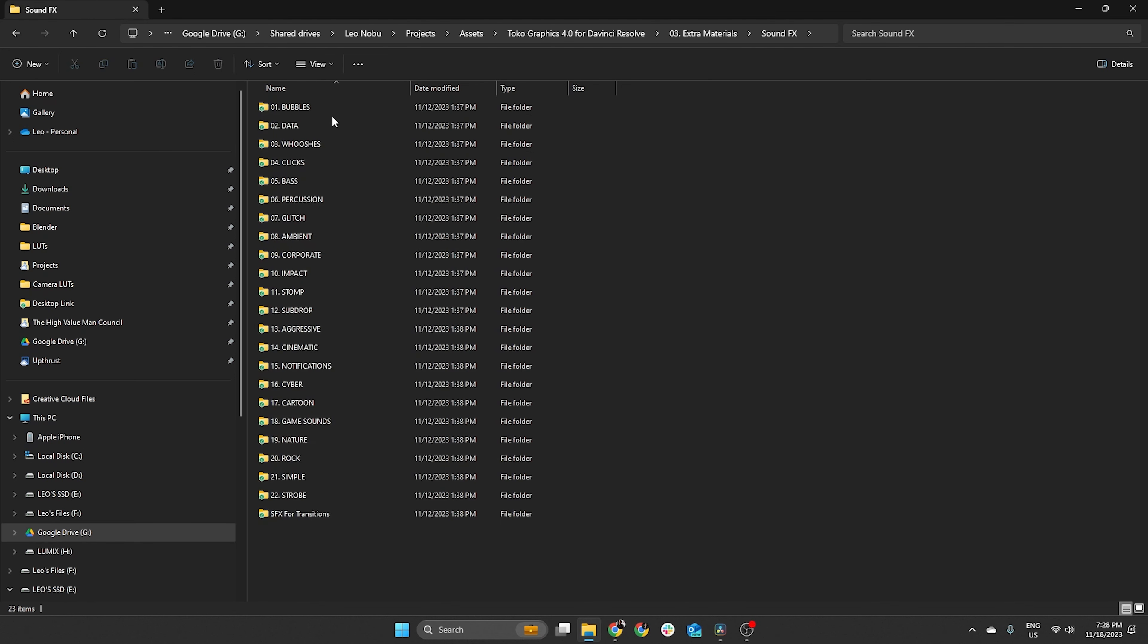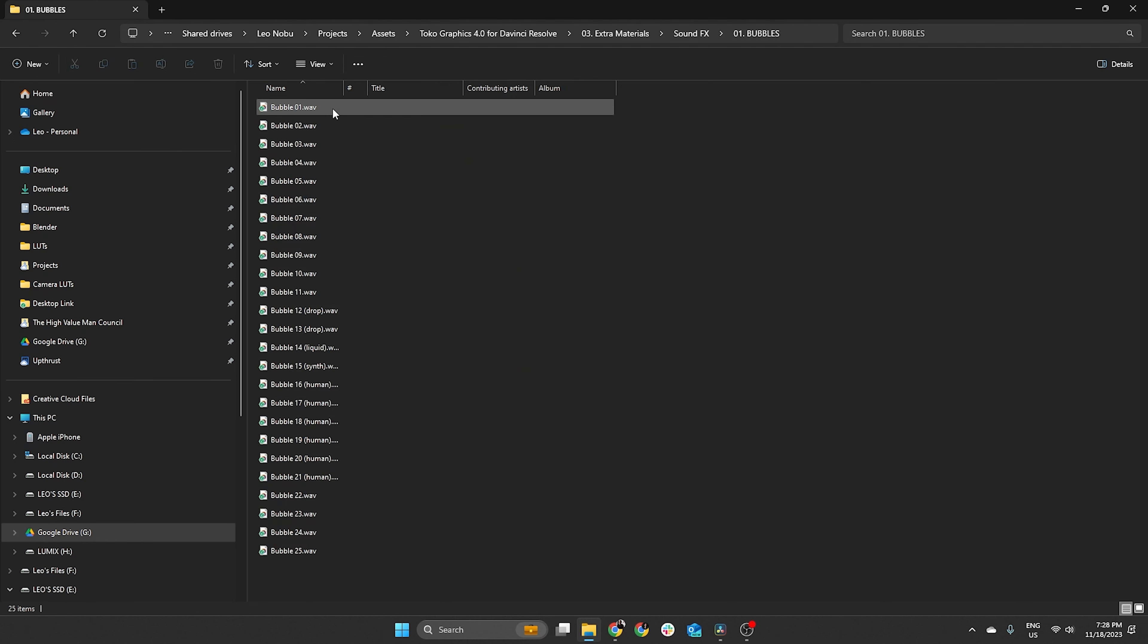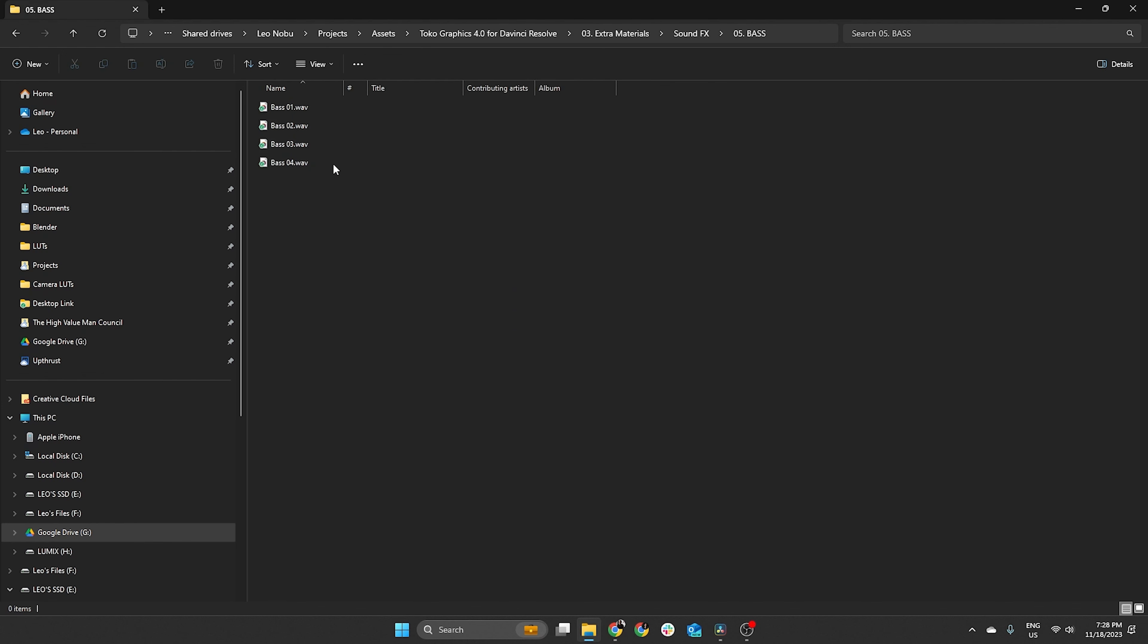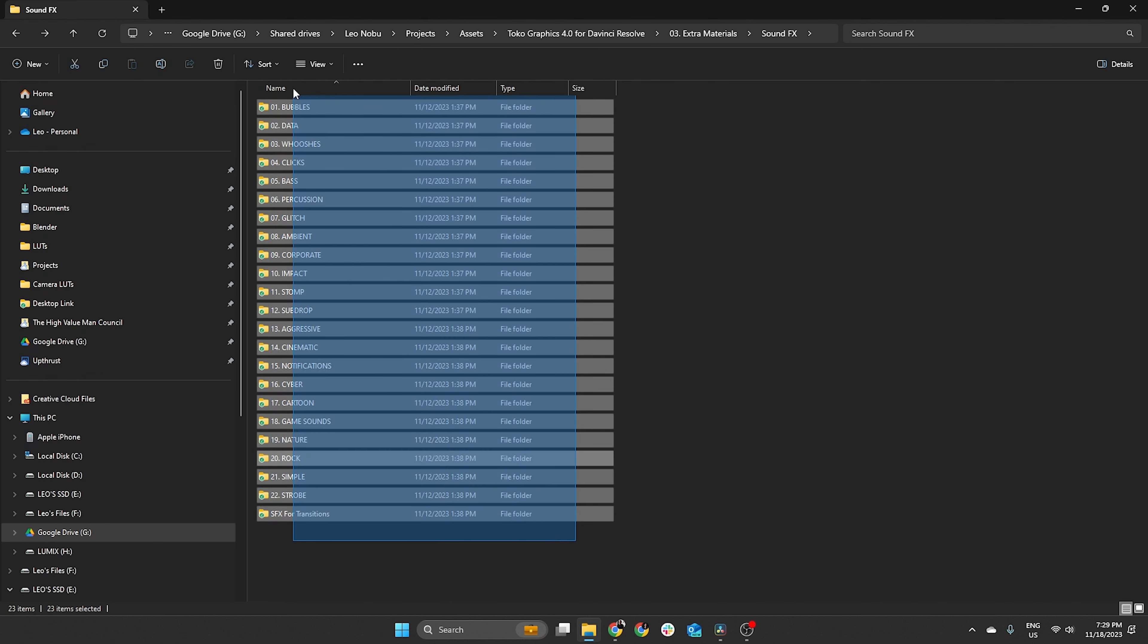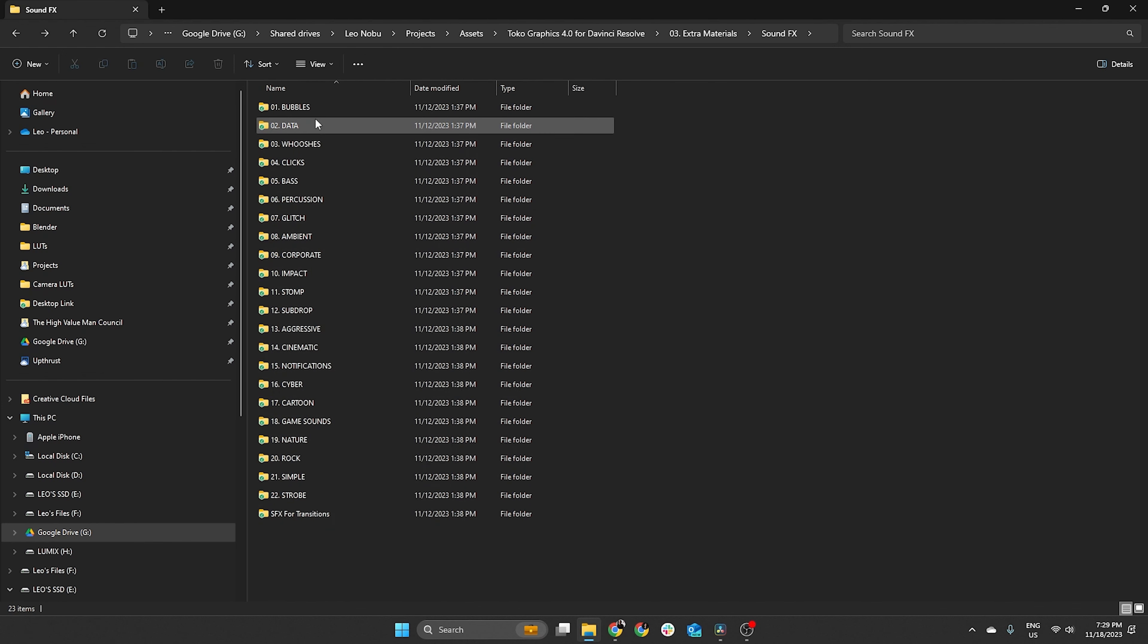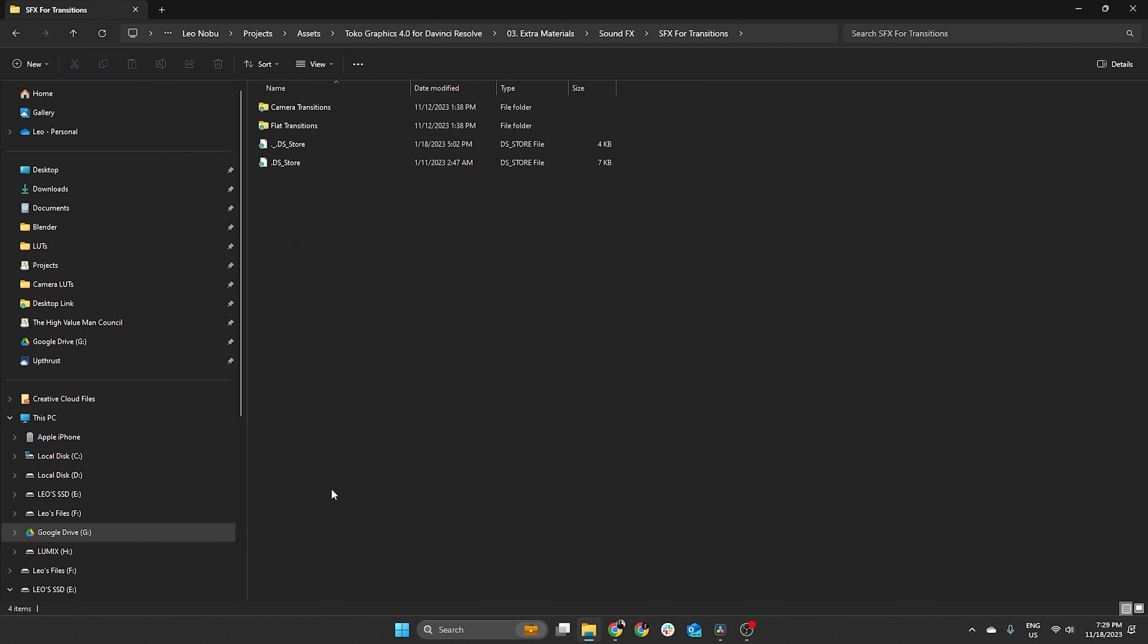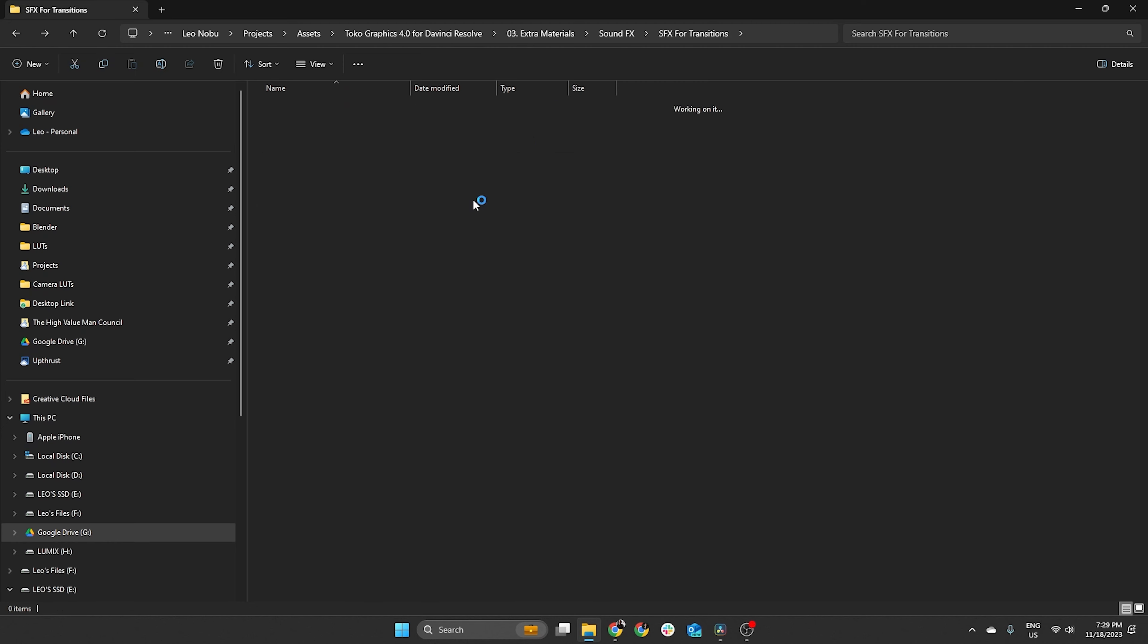And also, we have this sound effects one. This is also really cool, really high quality, a bunch of sound effects. And if you want, you can just pause here and see what is the sound effects that you do receive. So impact, stomp, sub drop, nature, rock, simple stomp, and also sound effects for transitions, so camera transitions and flat transitions.